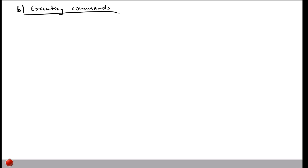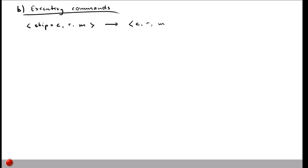Now you know how to execute expressions. Next we look at how to execute commands, since our SIMP language has more complex commands too. The simplest command is skip, which does exactly what the name suggests — nothing. The transition rule says: whenever we have skip on top of our control stack, we simply remove it; everything else stays the same.